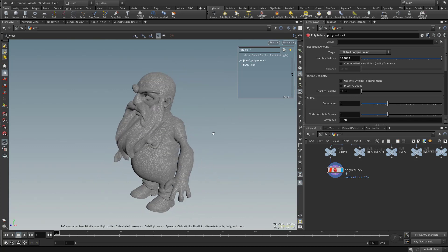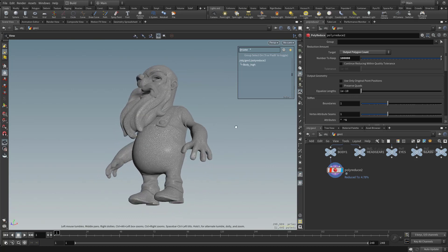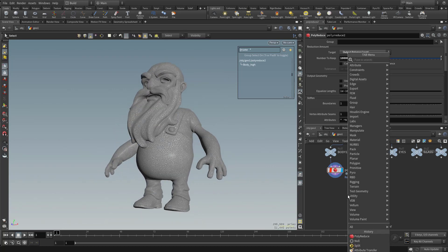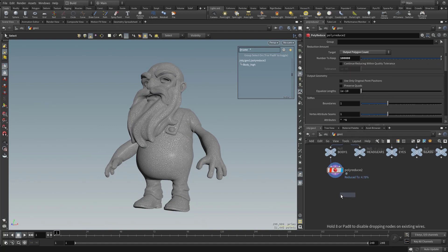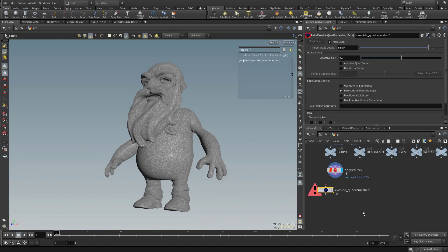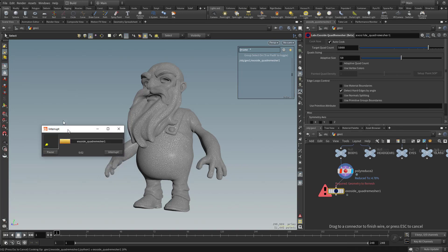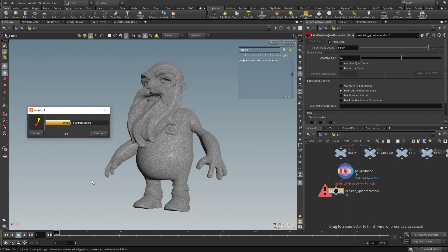Poly reduction, especially when you're dealing with these triangles, probably isn't gonna cut it. So what we're gonna do is hit Tab, type in Quad Remesher, and go ahead and drop this node in here. Let's go ahead and plug this in. This is going to run a third-party plugin — it's a paid plugin, but you can use the trial version if you just wanna check it out.